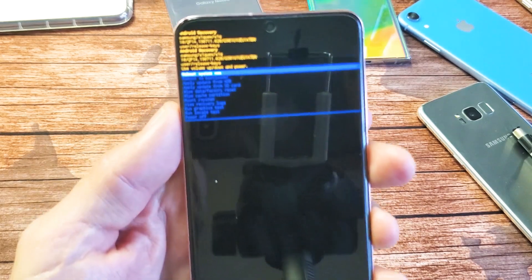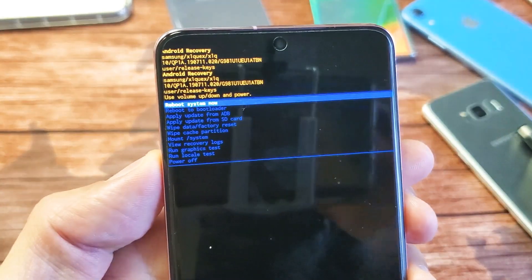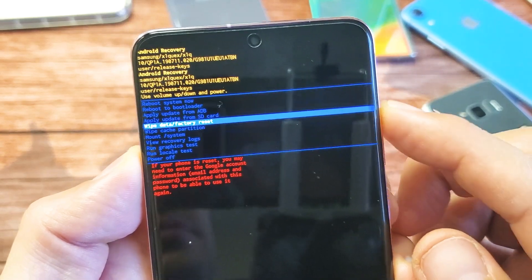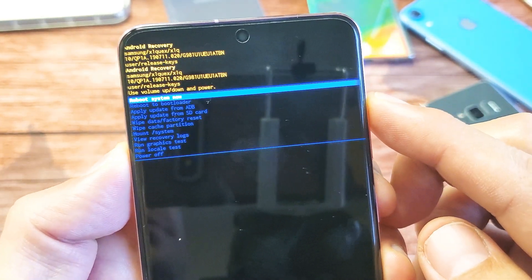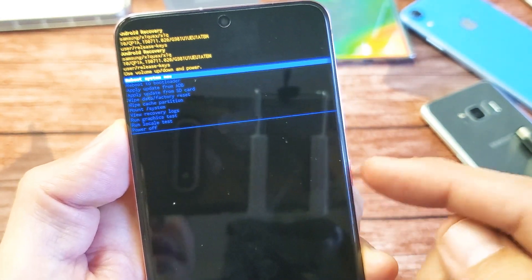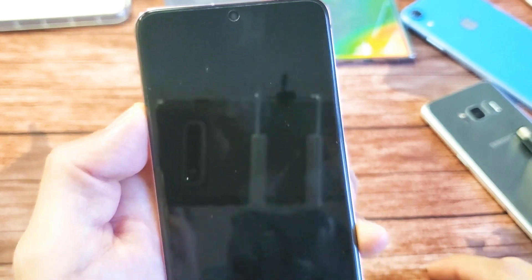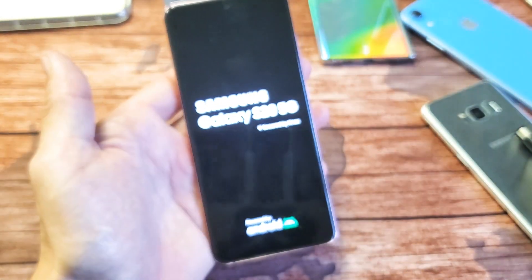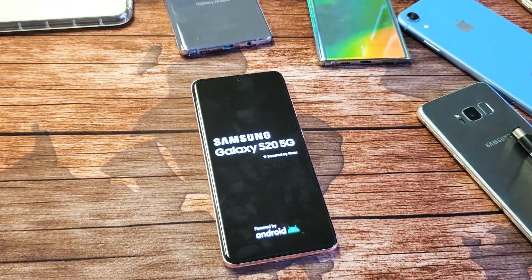You can see it right there. If you ever want to get out of this, by default you can use the volume rockers to move up and down. The first option up here is 'Reboot system now.' If you don't want to make any changes, you can just select reboot system now — press the power button to select it, and that'll go ahead and reboot your phone back to normal. Pretty simple. See you in the next one.